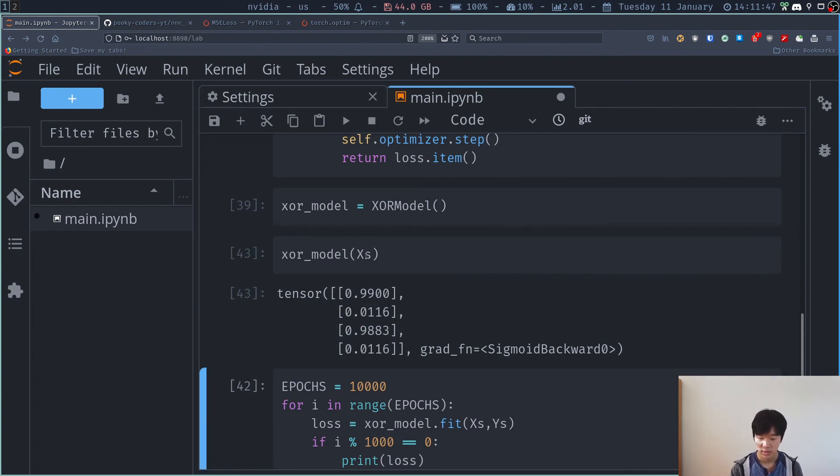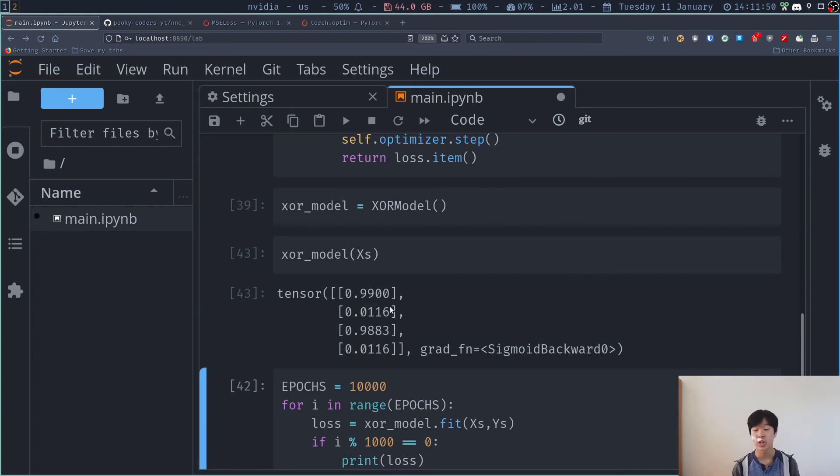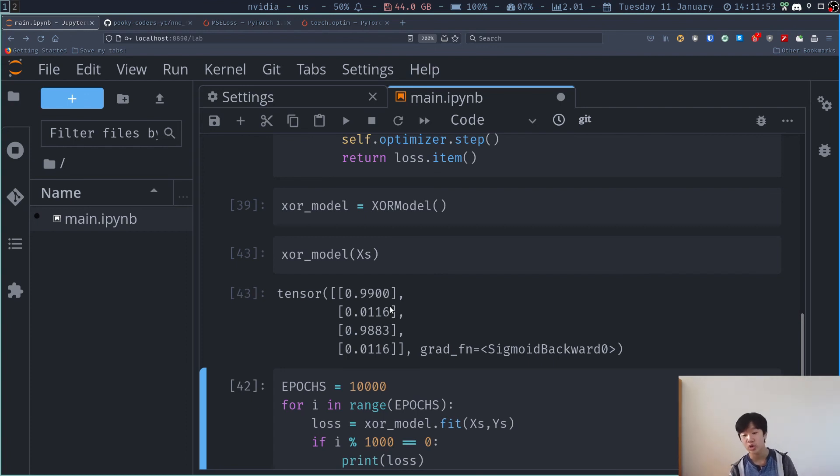And now if I try predicting it again over here, this is the right output. So one, zero, one, zero. So we just successfully made our neural network on the XOR problem.